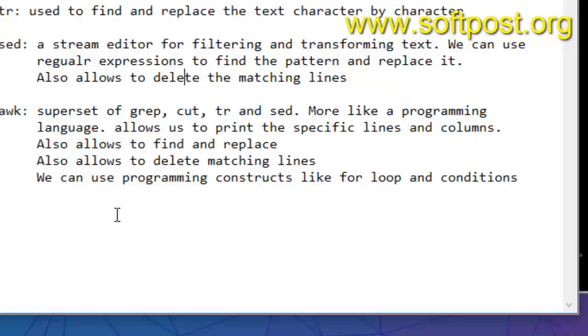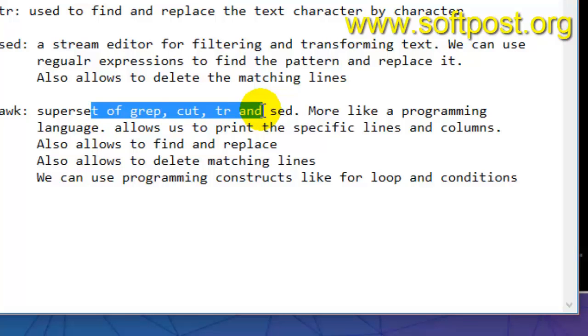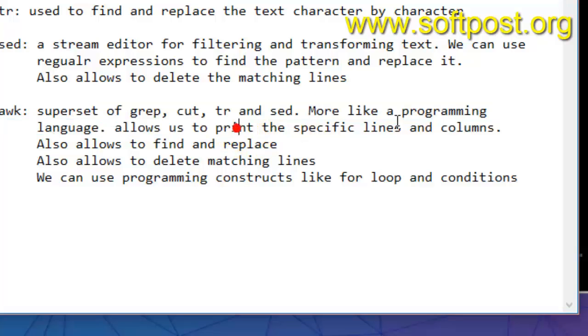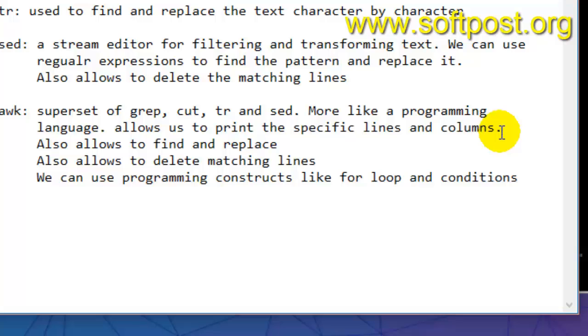The next is awk. Now awk is a superset of all these commands, so it is more powerful. It's more like a programming language. It allows to print the specific lines and columns. Awk is used when the file is made up of rows and columns, it's like a table. You can use commands like you can count the number of lines, you can take the sum of the values in a particular column. You can use these functions like how you use the aggregate functions in SQL.